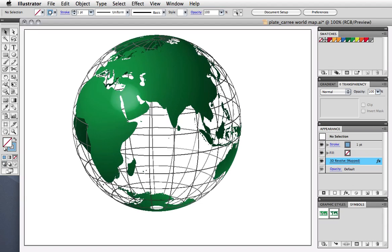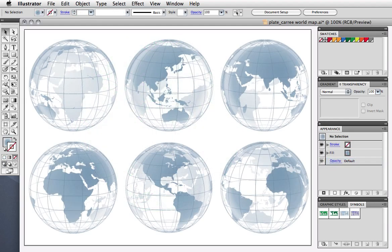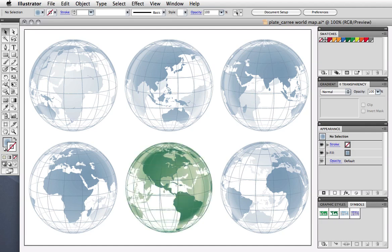Once you understand the basic 3D mapping process, you can make several different views of the globe, then expand their appearance and put some finishing touches on them for a world of possibilities.